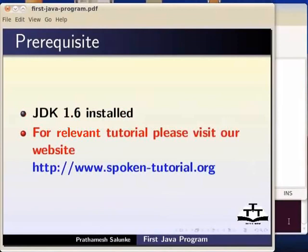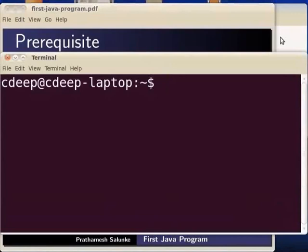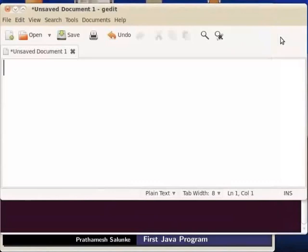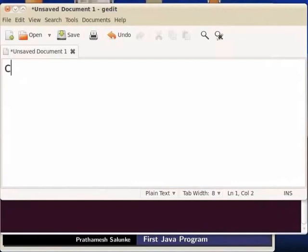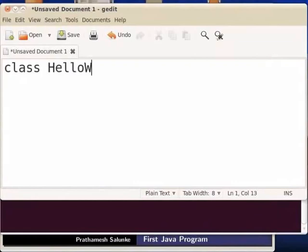Now we will use the text editor. We will use the class Hello World. Type class Hello World.